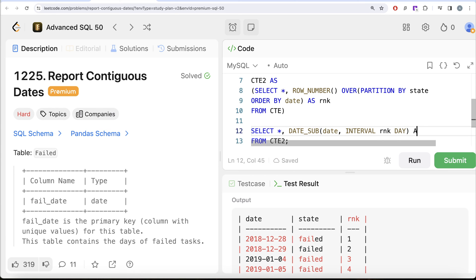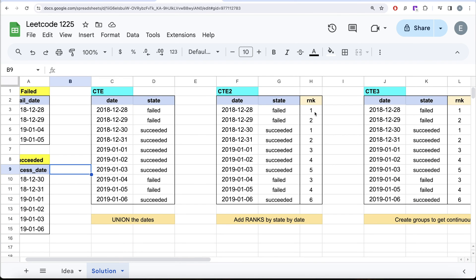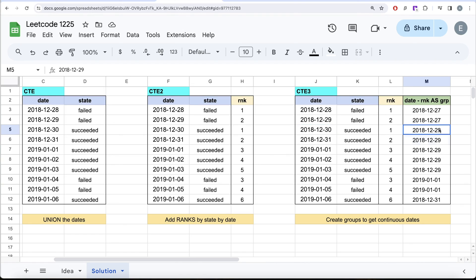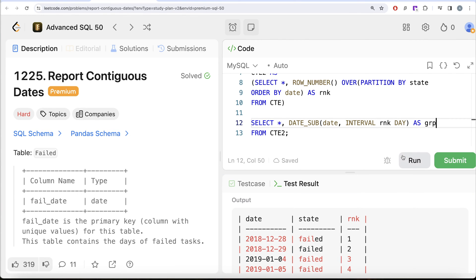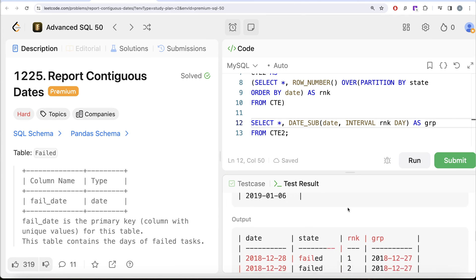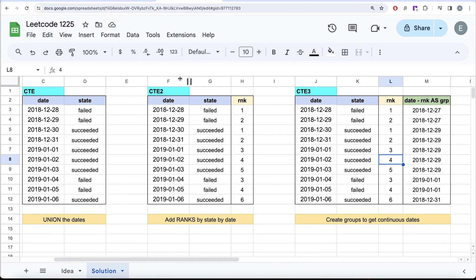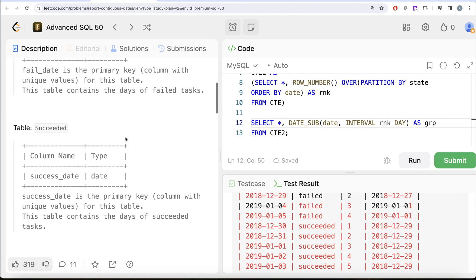Basically, subtracting date minus that many days gives you dates that can be used to group continuous dates together. For example, from 30th December 2018 till 3rd January 2019 everything succeeded, and if you subtract the two columns you end up with the same date for all of them. Let me run this and see the output — and we get exactly what we discussed.